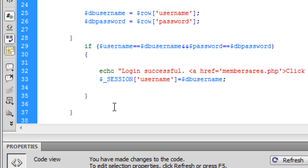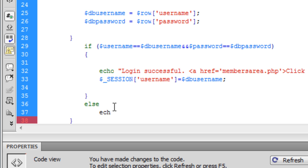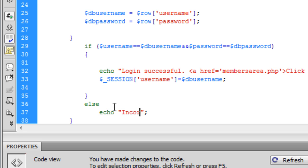After this we are going to create an else. So if the username and password don't match, we are going to echo 'Incorrect password.'